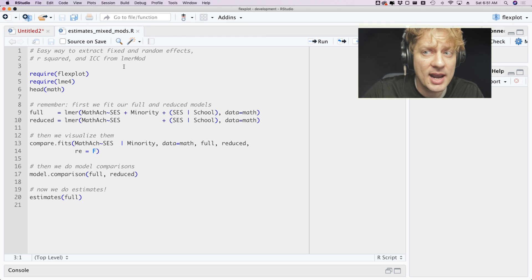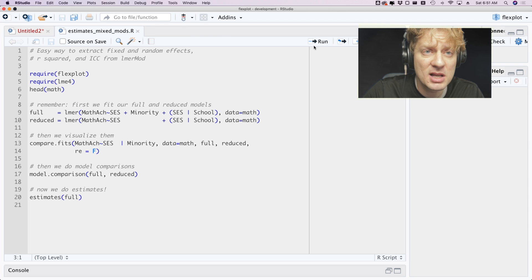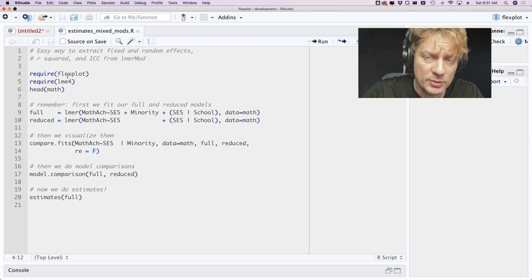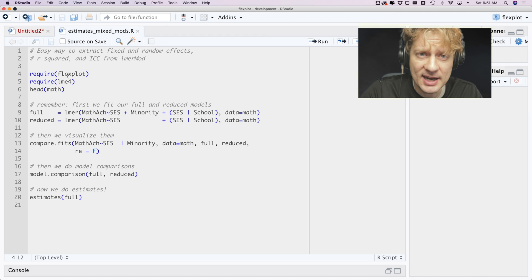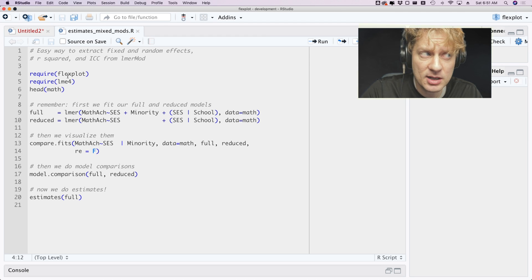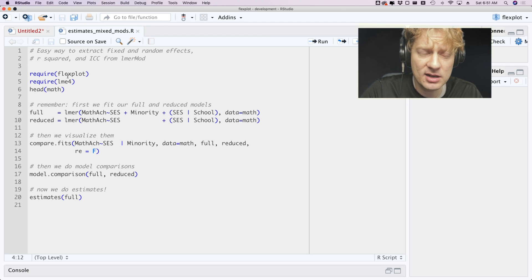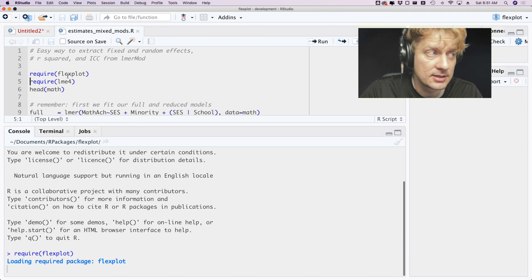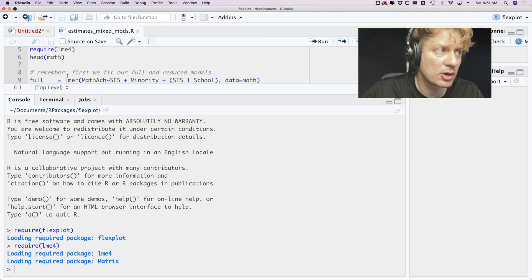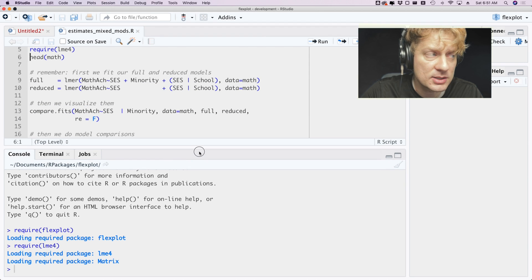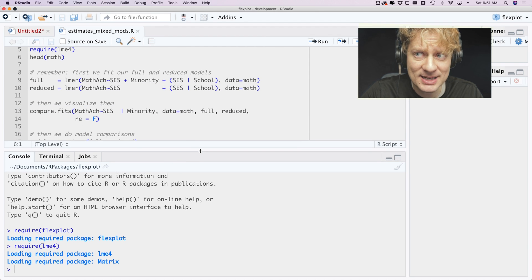I'm going to begin by requiring FlexPlot, and this new feature is available in FlexPlot 0.11.1 and later. I'm going to require FlexPlot and I'm going to require lme4 because we're going to be building mixed models today.